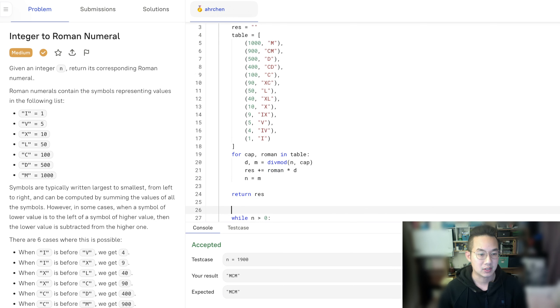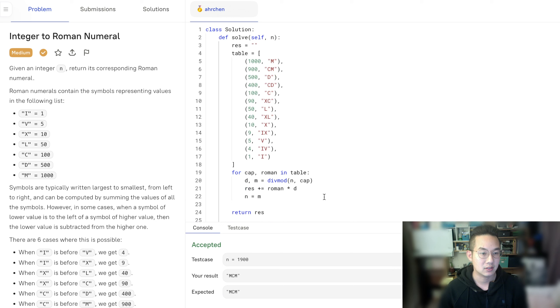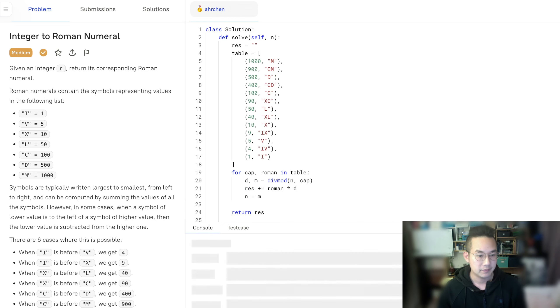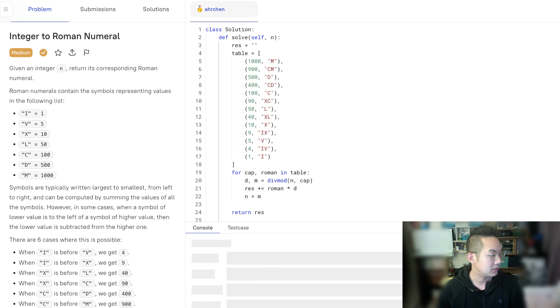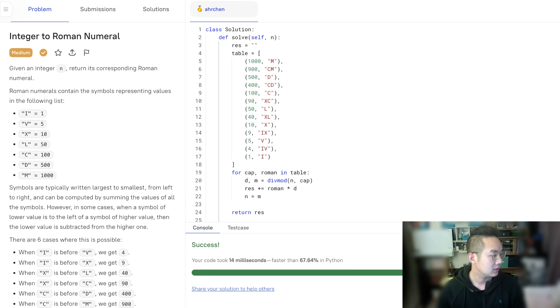Let me just get rid of this. Perfect. So we're going to run. Accepted. And submit. Perfect. All done.